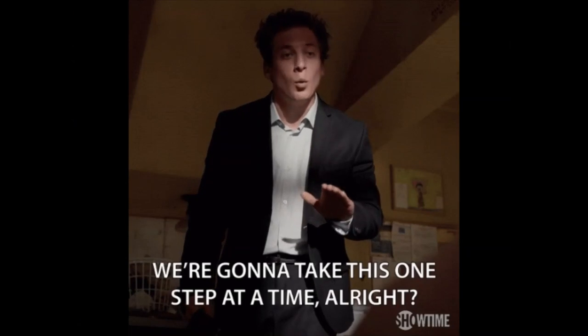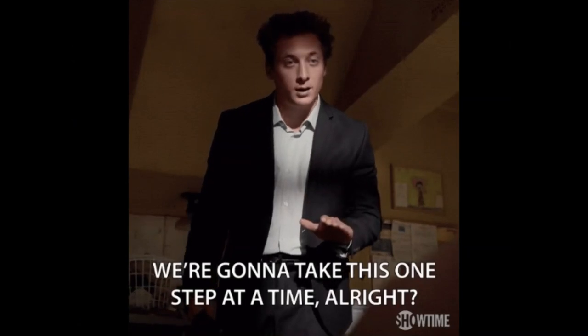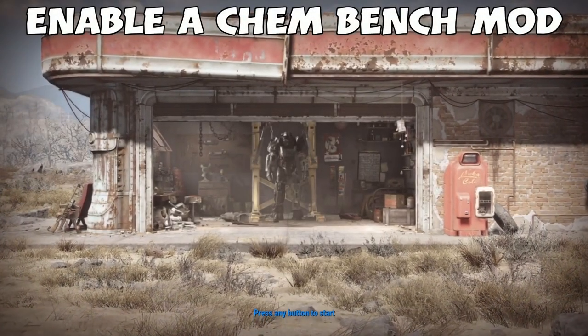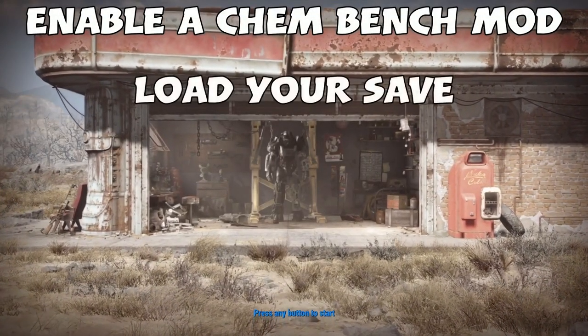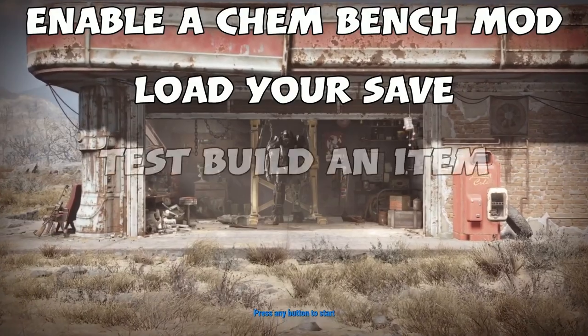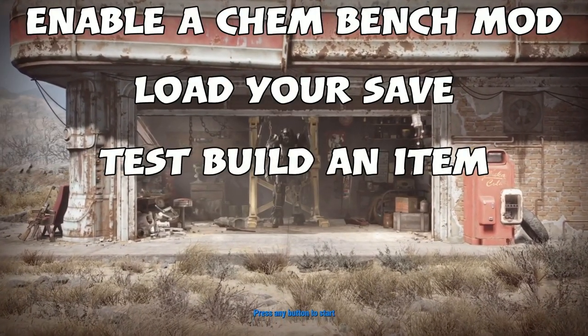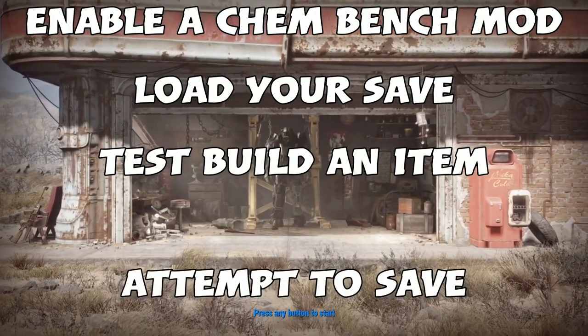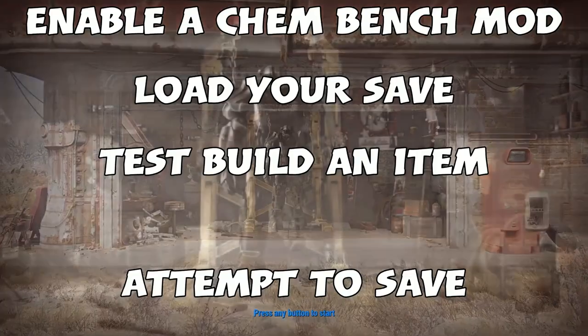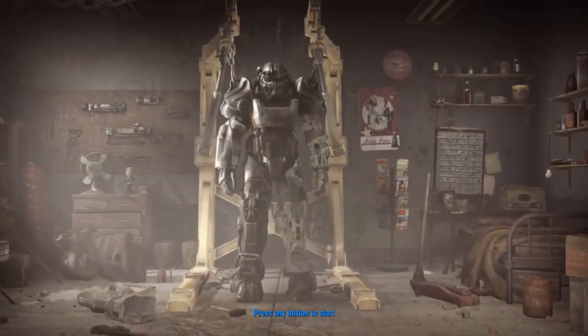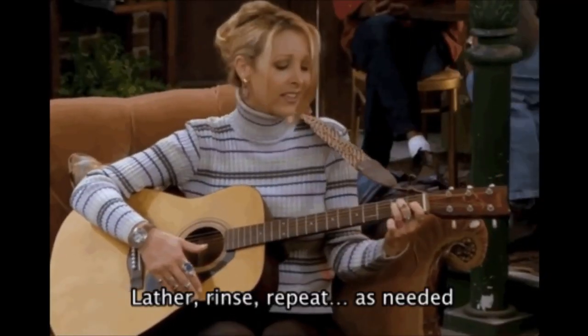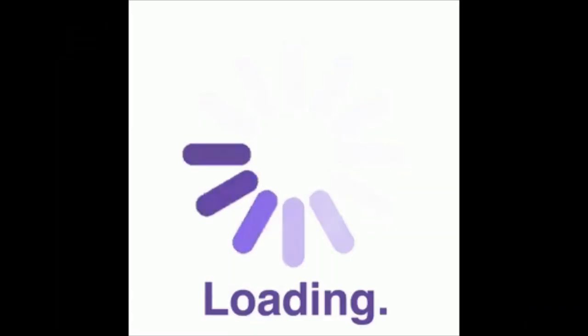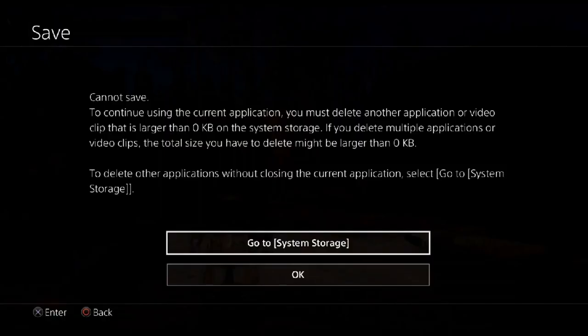Access the mods section and your load order and enable all the rest of your mods except chemistry bench modifications and anything you don't want to take effect until later. Load up your save and check the workshop menu and any of the benches you altered to make sure the changes you made appear to have been successful. Save and exit. Now, one at a time, enable a chem bench mod, load your save, test build an item from that mod, and attempt to save. If everything goes good, rinse and repeat, loading your newest save between each chem bench mod you enable.